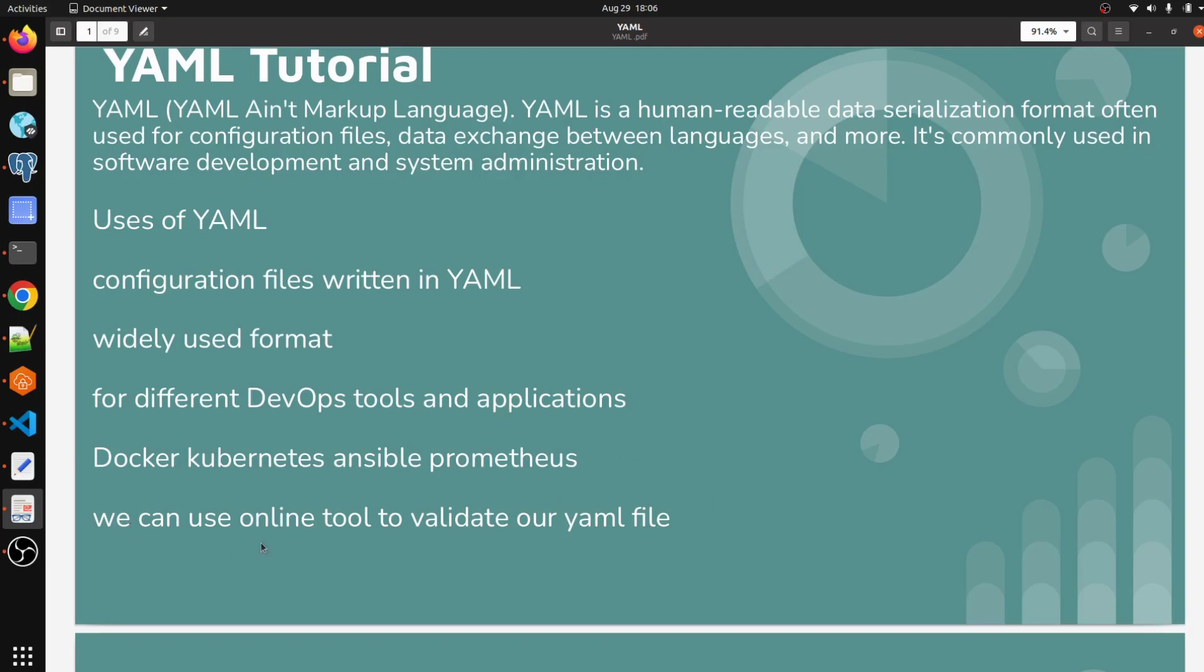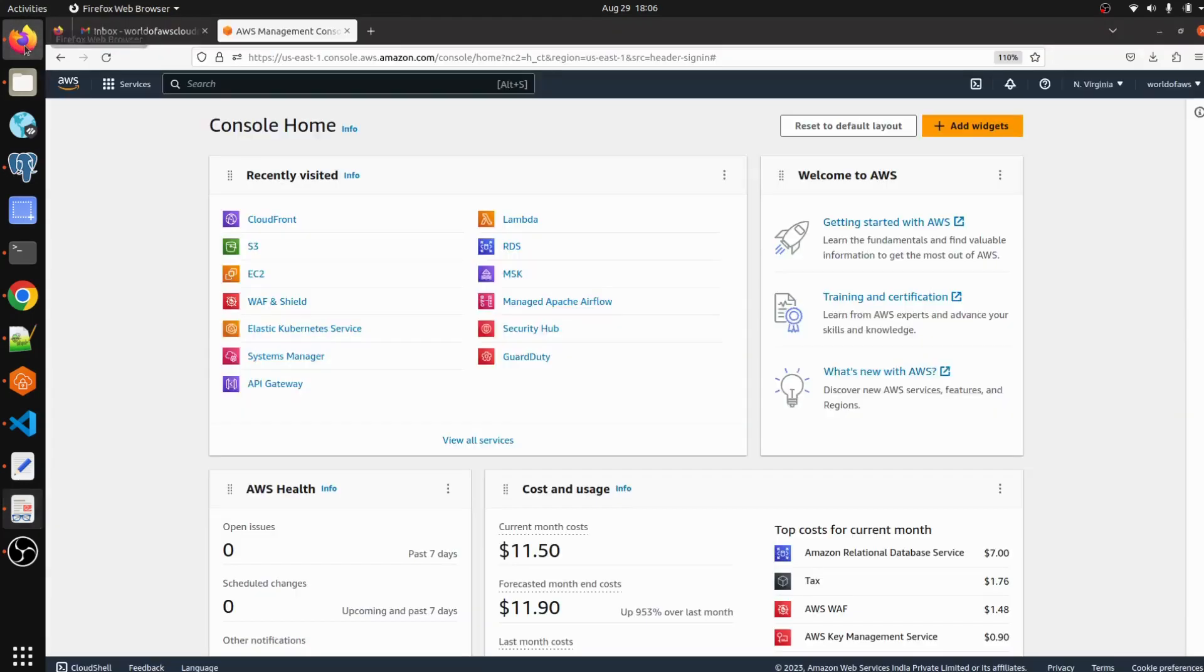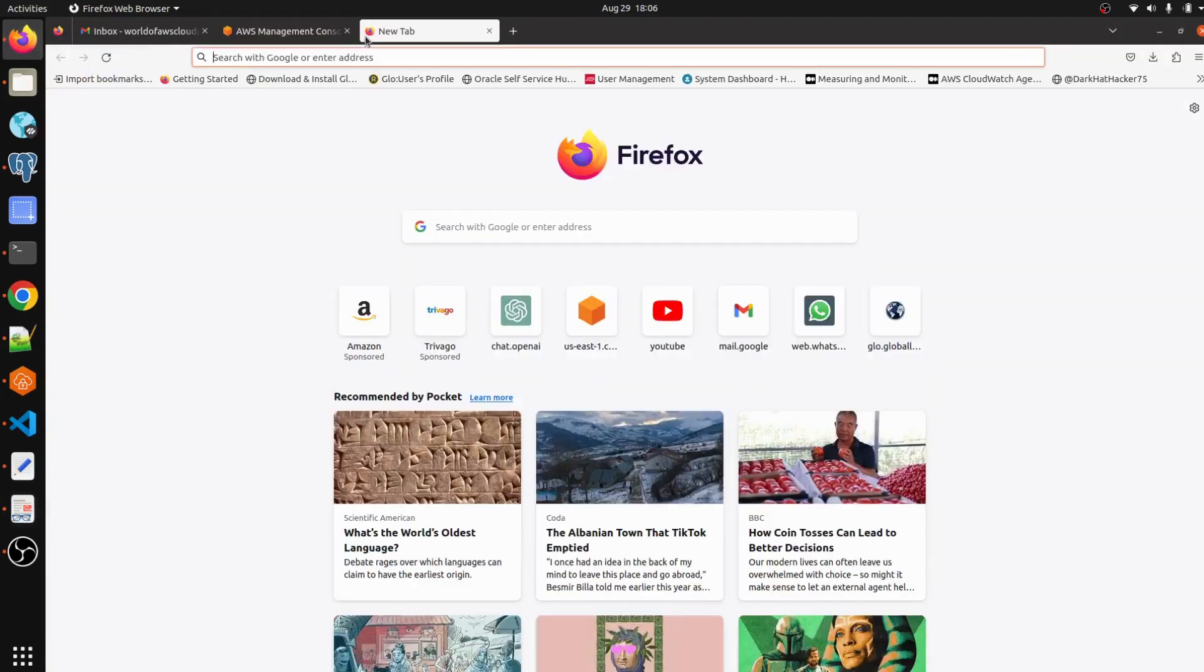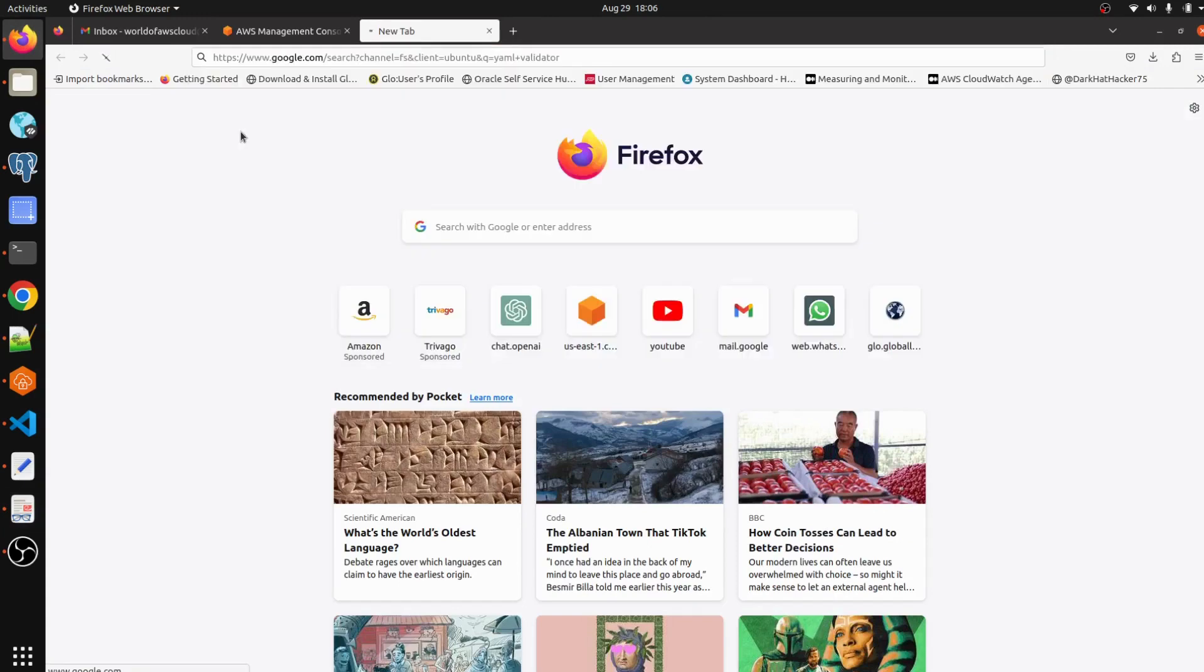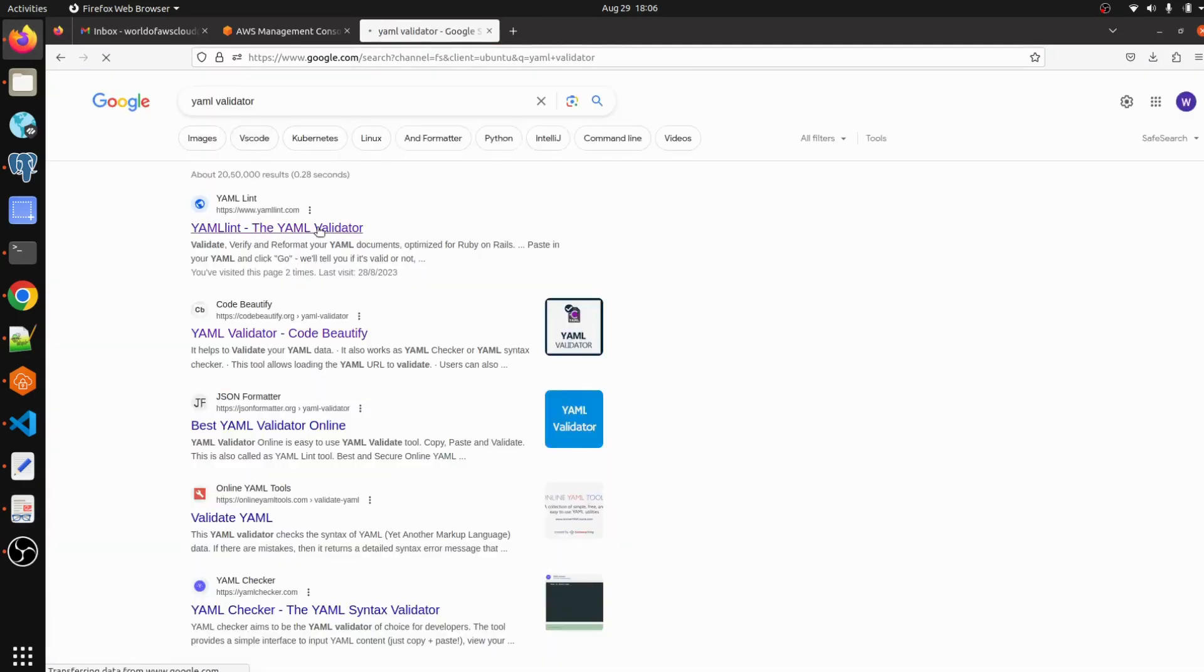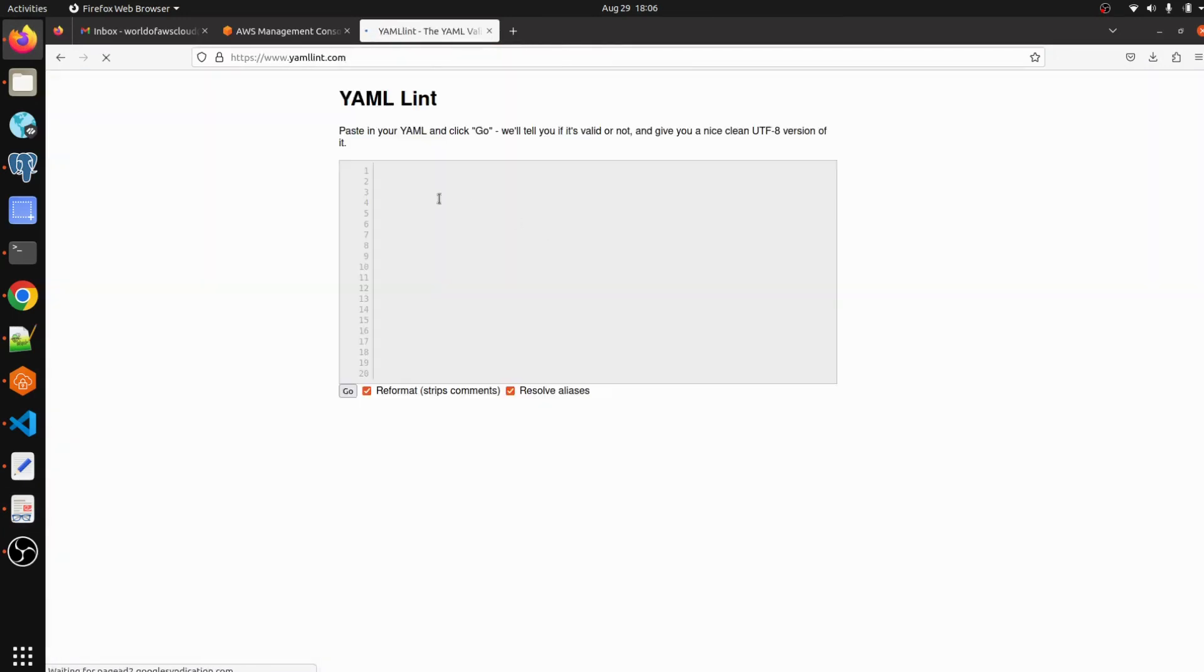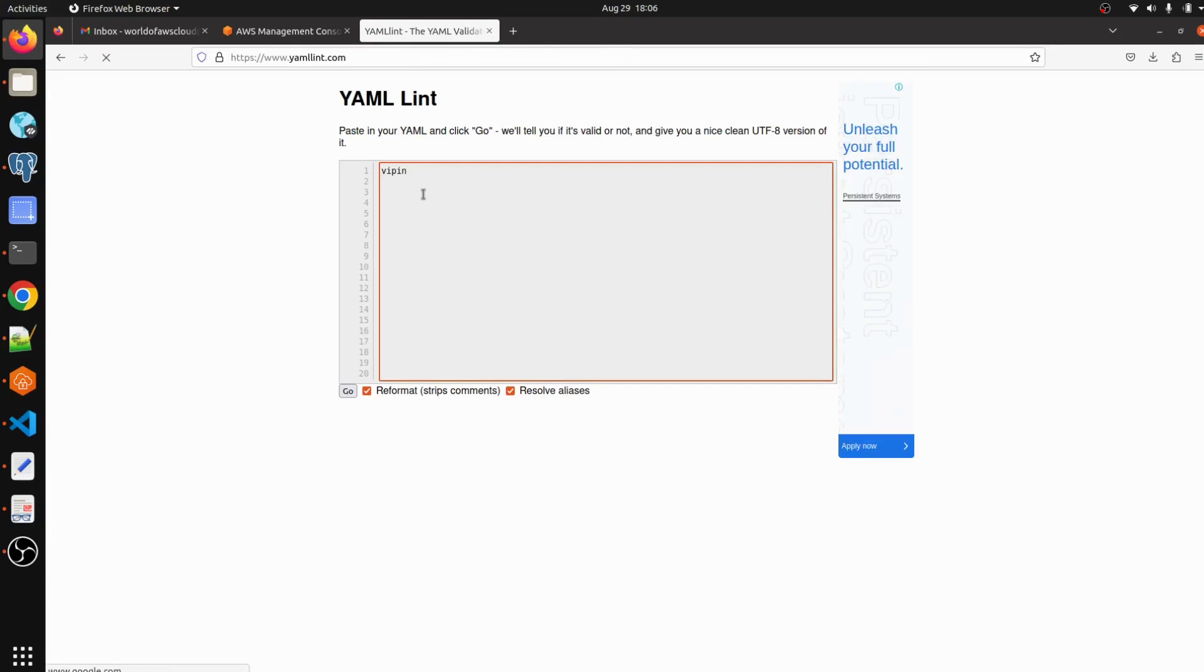We can also use a tool to validate our YAML file. Let me show you the YAML validator. You just have to type - let me write one common file.